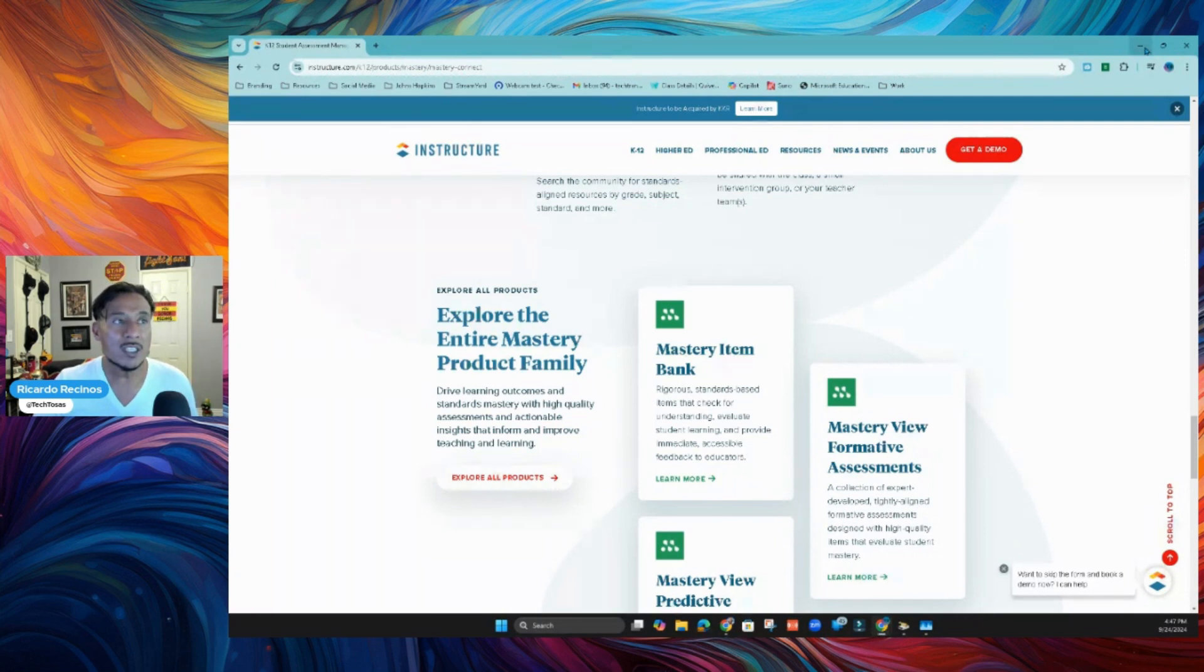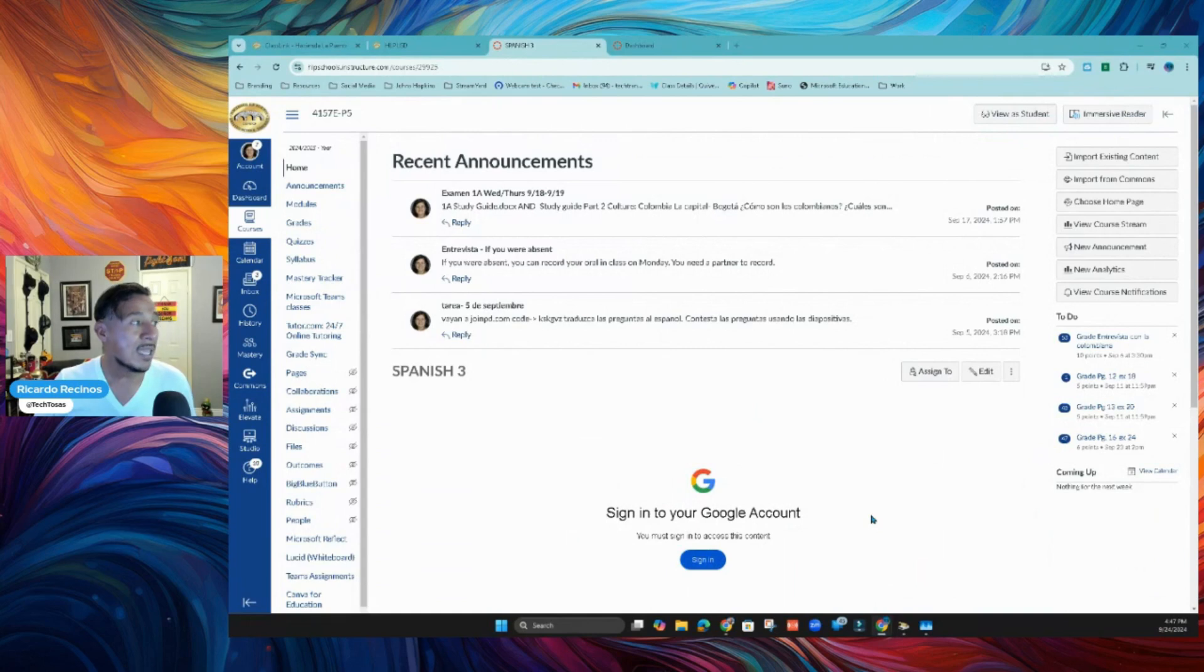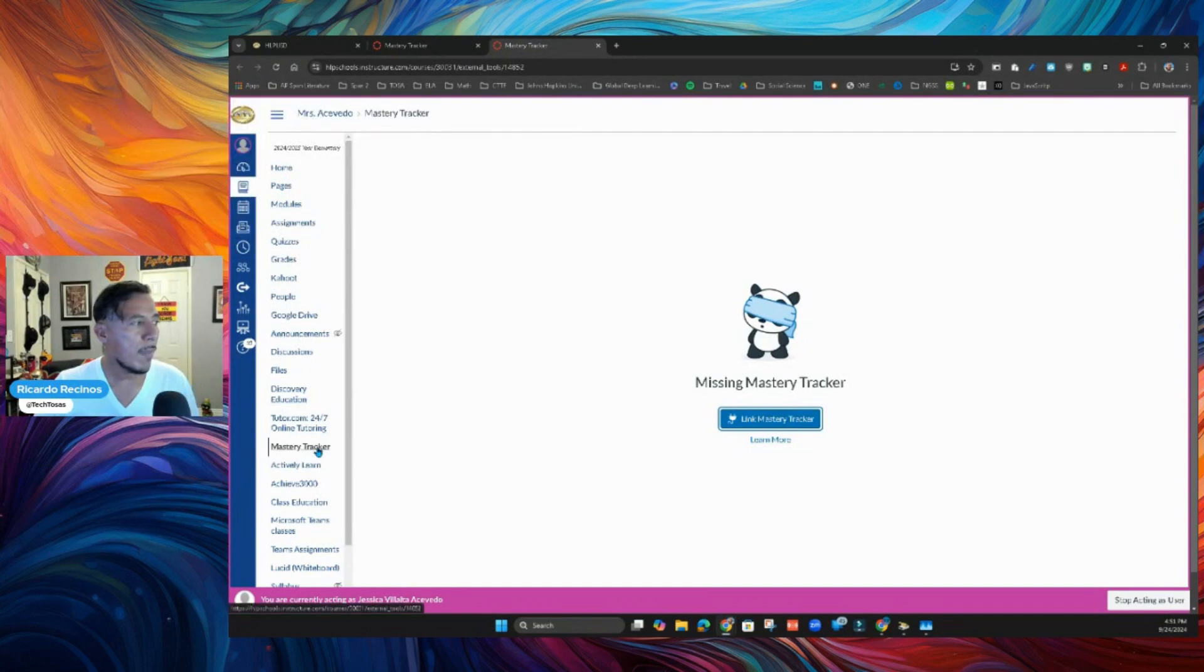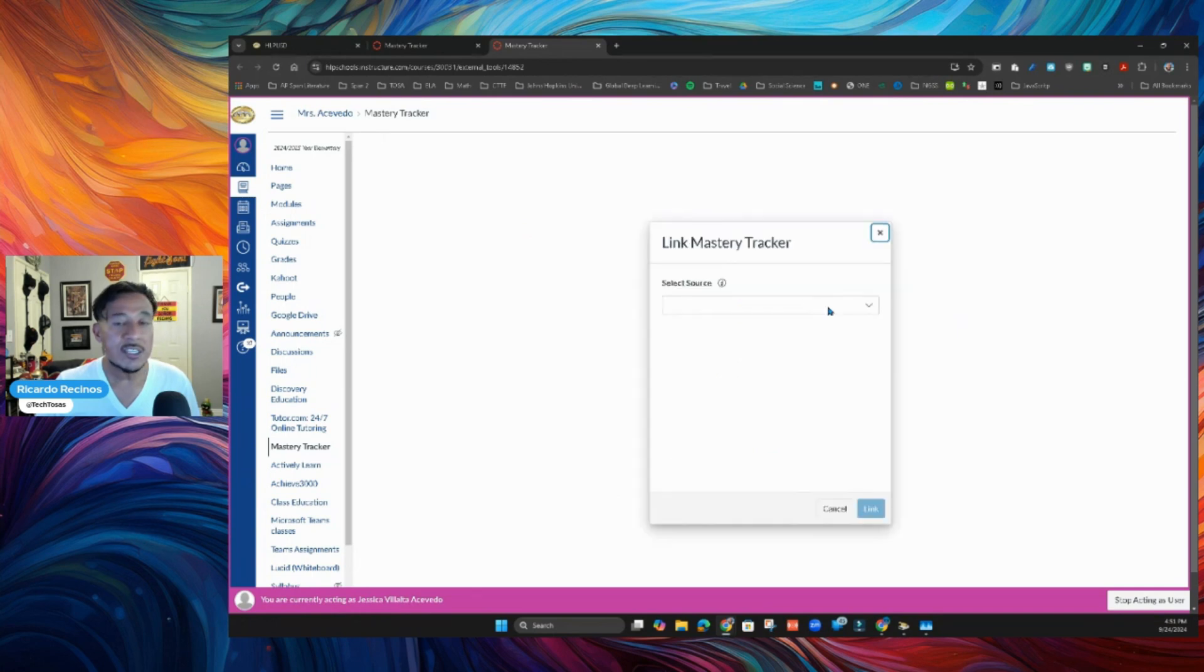So today, we're going to start really quick. We're just going to show you how you would, for the first time, tie your Mastery Tracker to a Canvas course. So you're going to look at your global navigation. Look for Mastery Tracker. It's going to take you there. You're going to say Link Mastery Tracker. It's going to ask you to select a source.